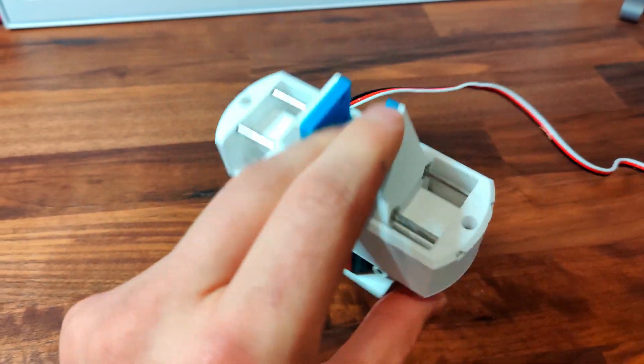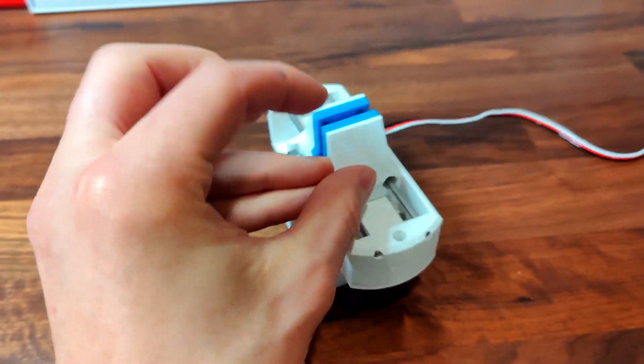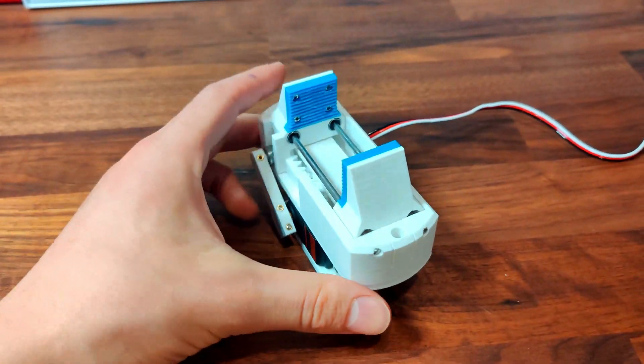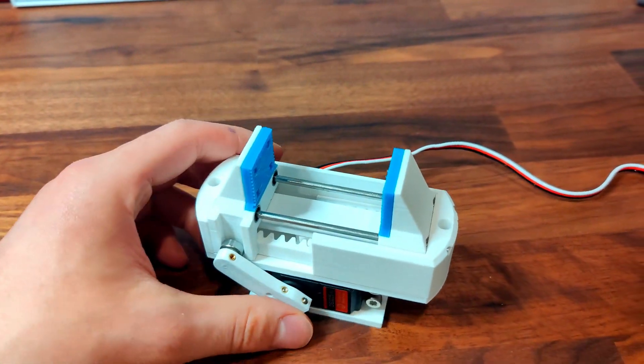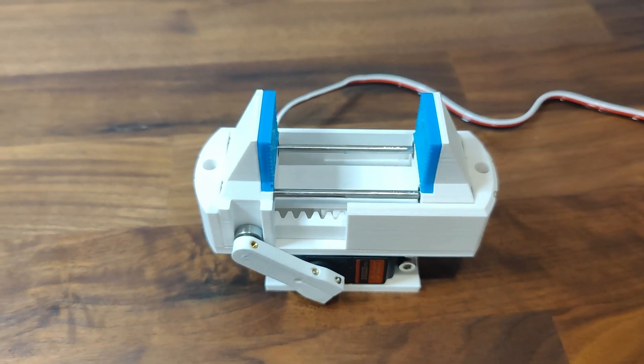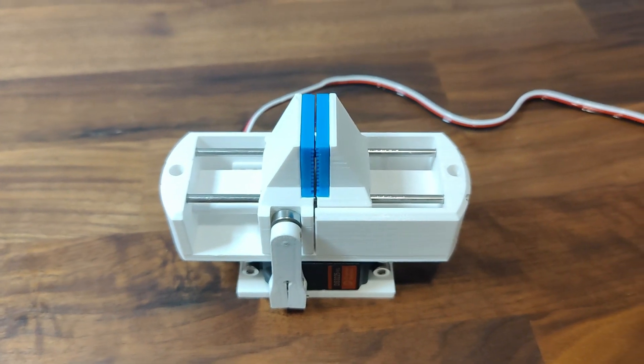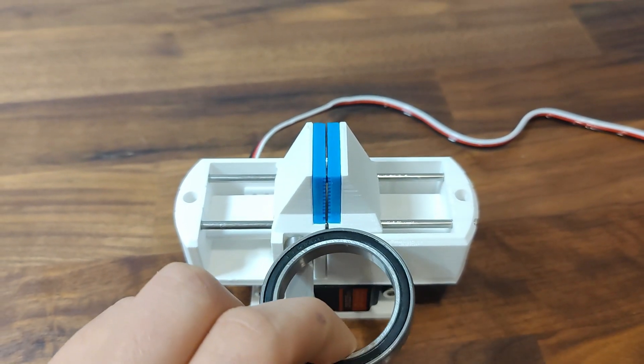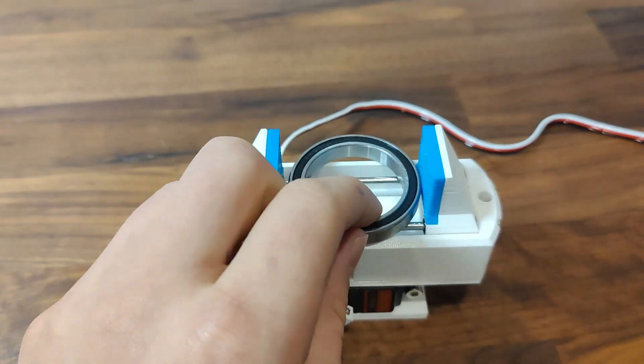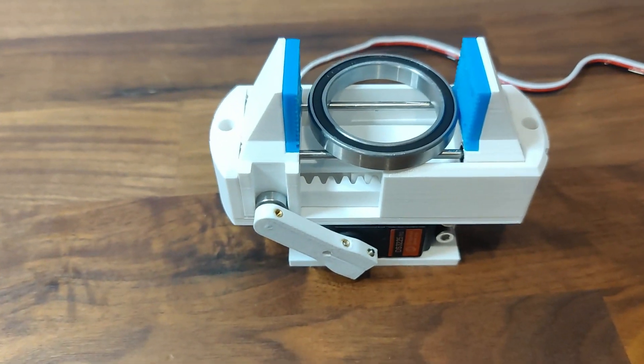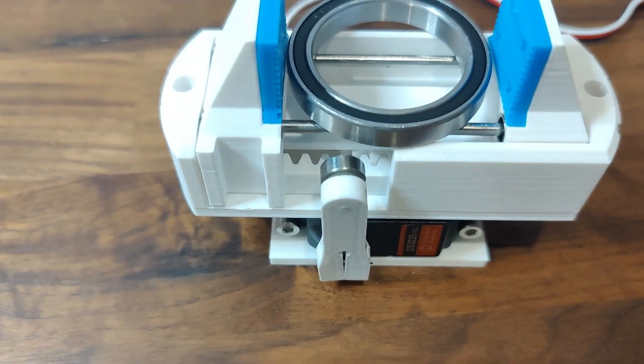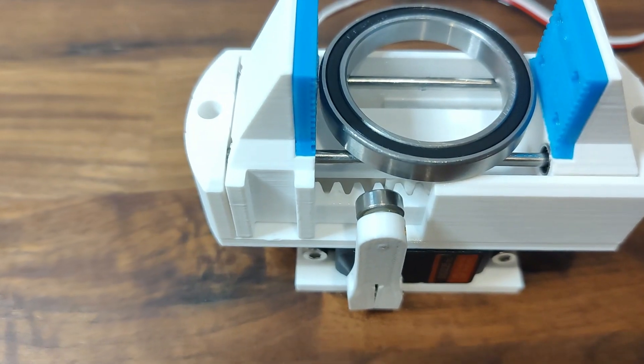I actually have the amperage at only 1 instead of the max 2.5 because if you bump up the amperage to its max rating, well, this happens.